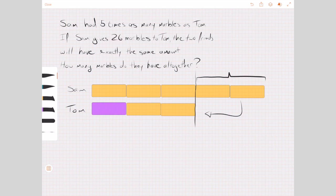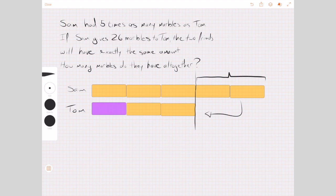I'm going to draw a line here to show the two situations. So when Sam gives two of his bars to Tom, they will end up with the same amount. Now, what's the other thing that we know? We know how many Sam gave to Tom — 26 marbles. So this amount of marbles, representing those two bars, is 26.